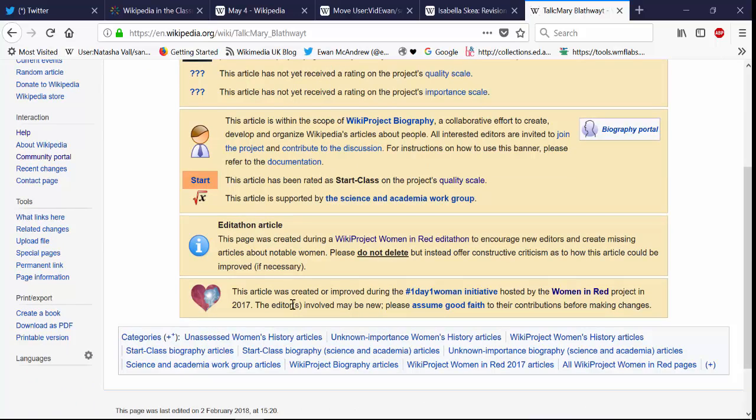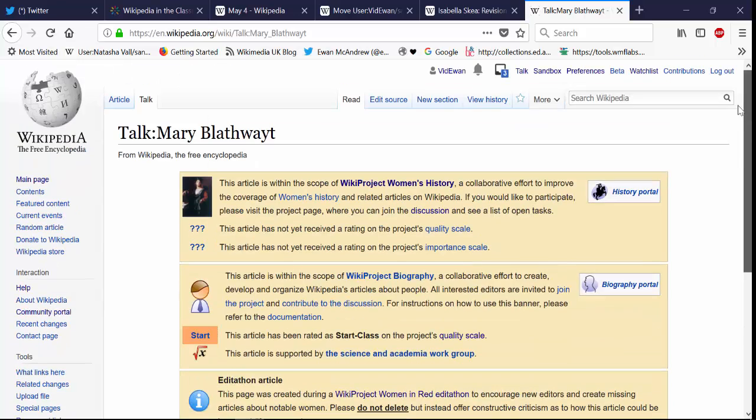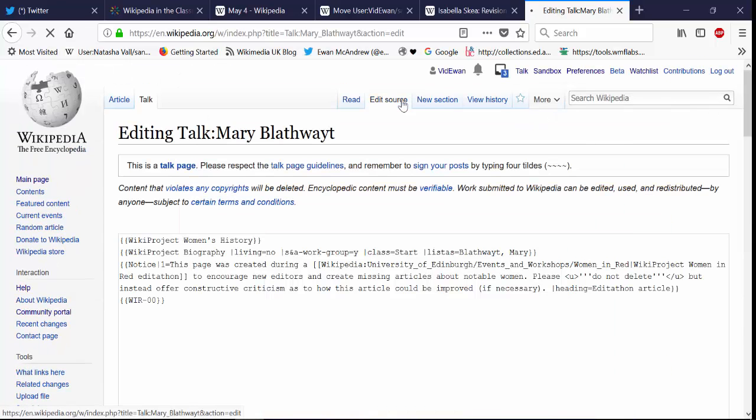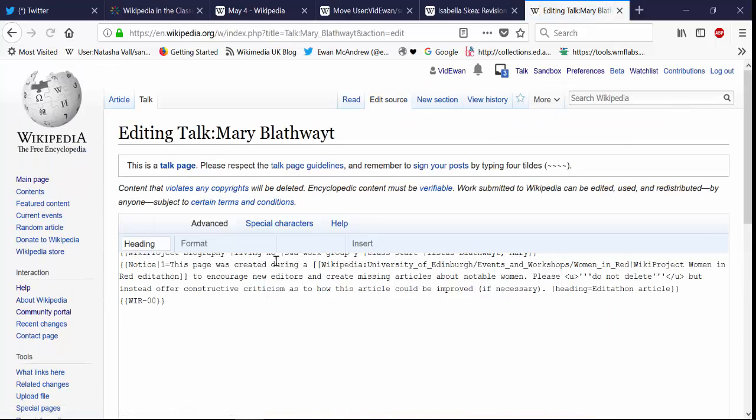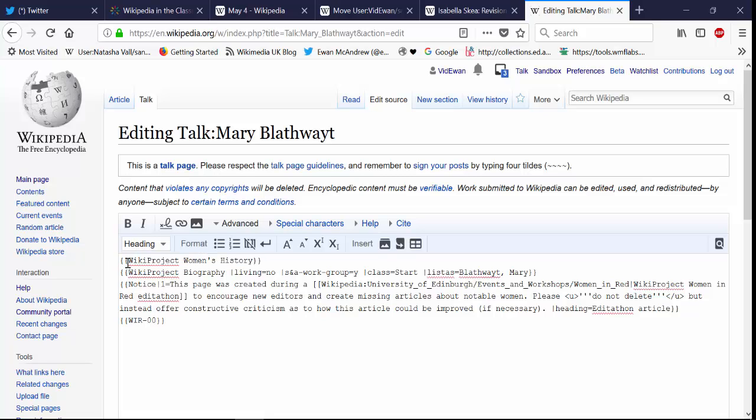And if you're not sure what templates to use have a look at another article on Wikipedia. Because all it is is just a little bit of text with two squiggly brackets either side. But you can check other articles to see which templates they use to see which ones will be appropriate for your article.